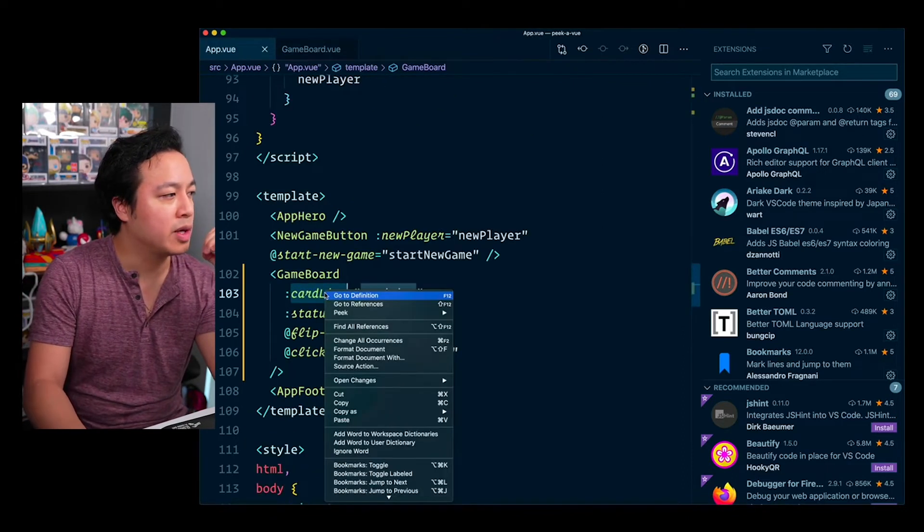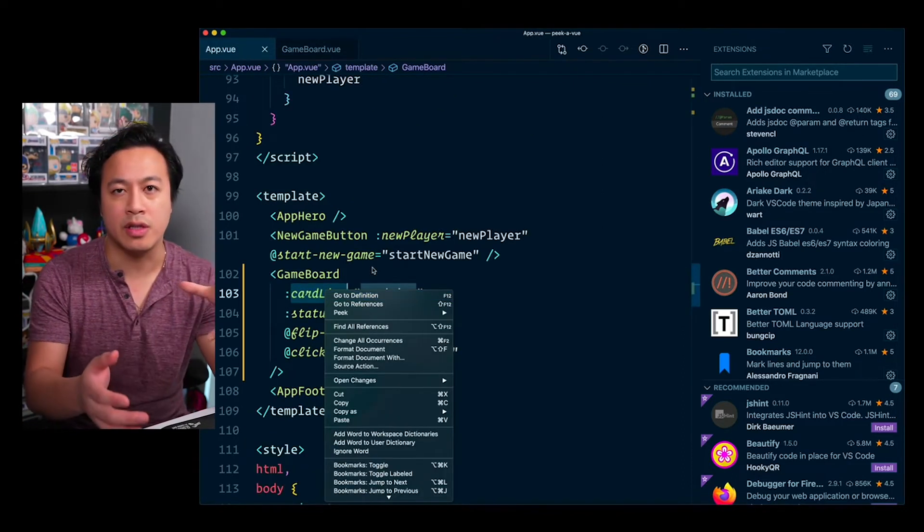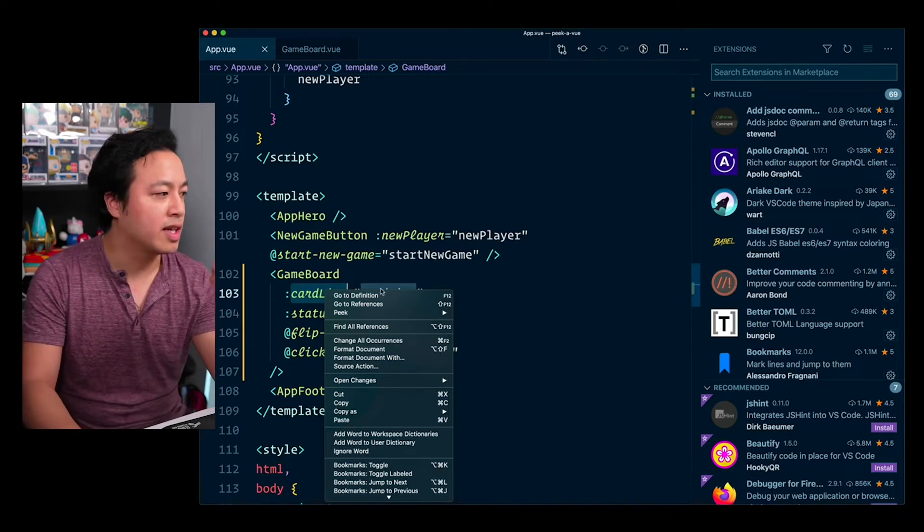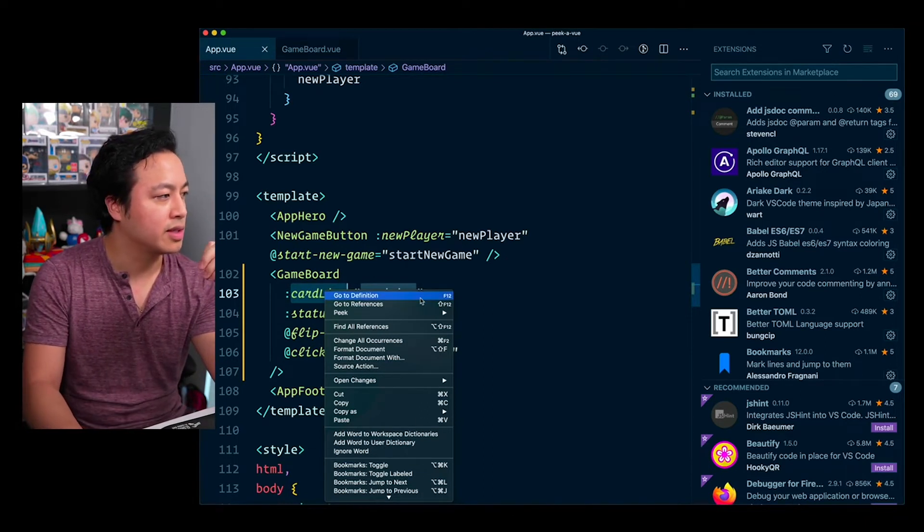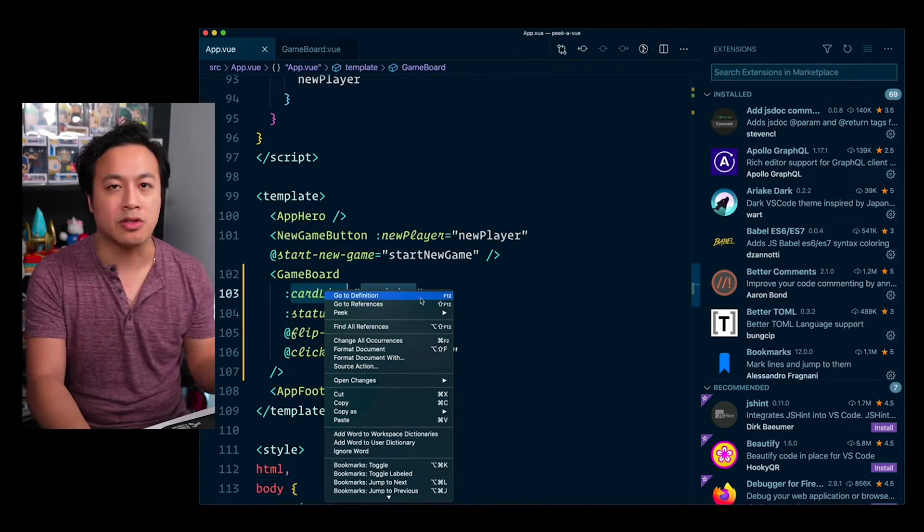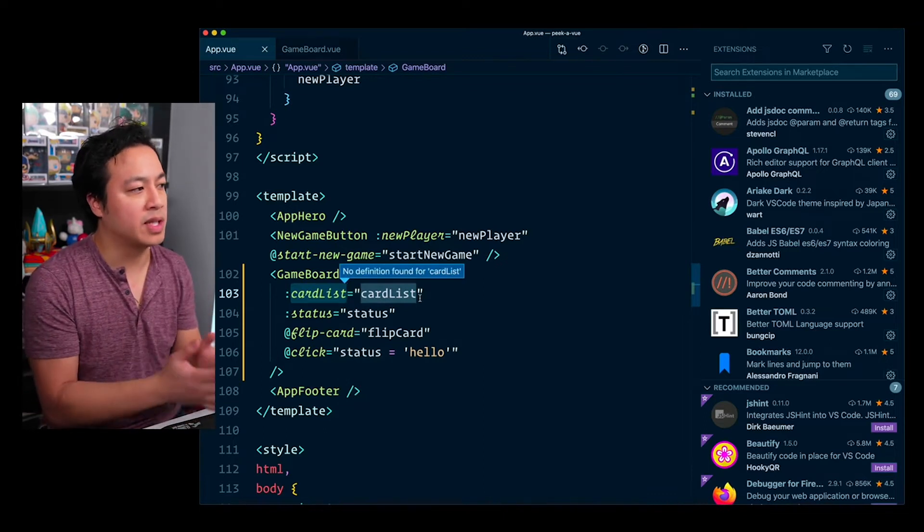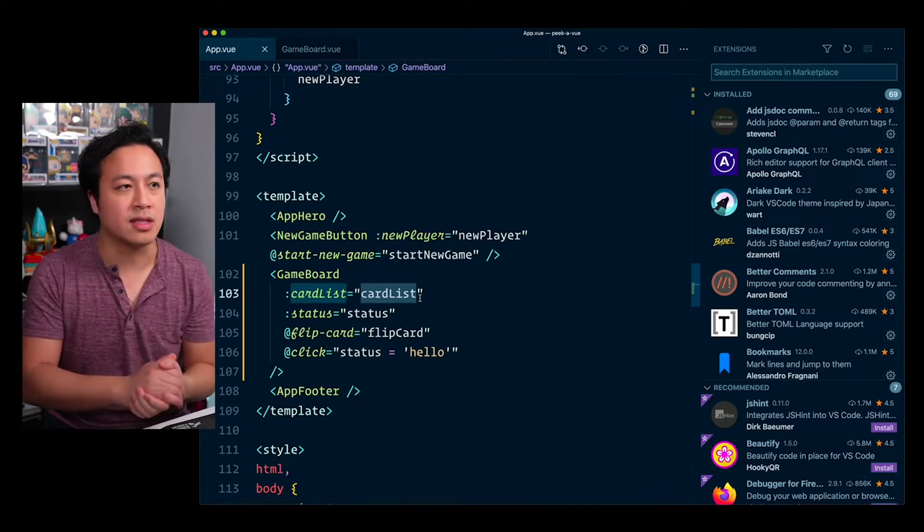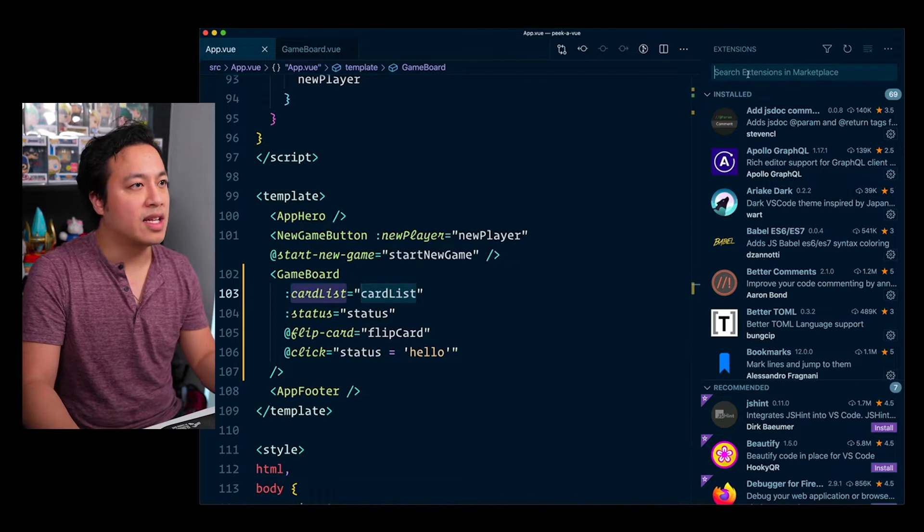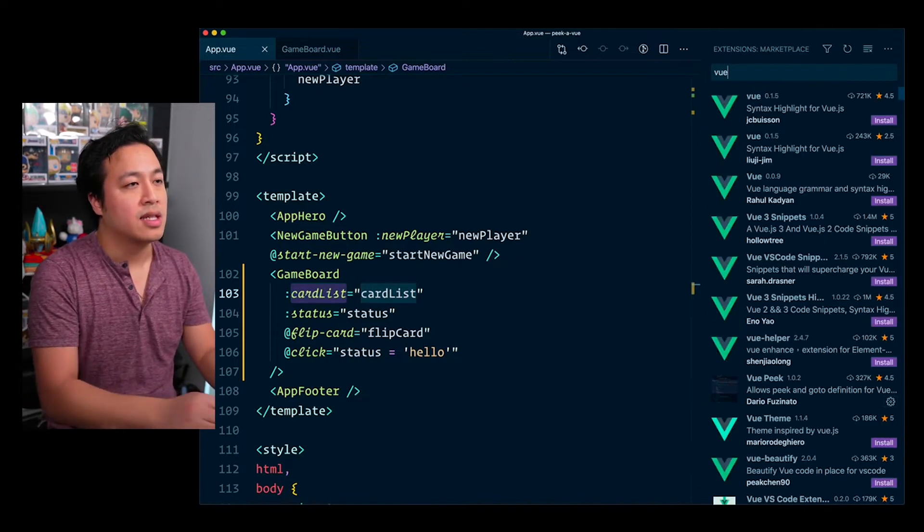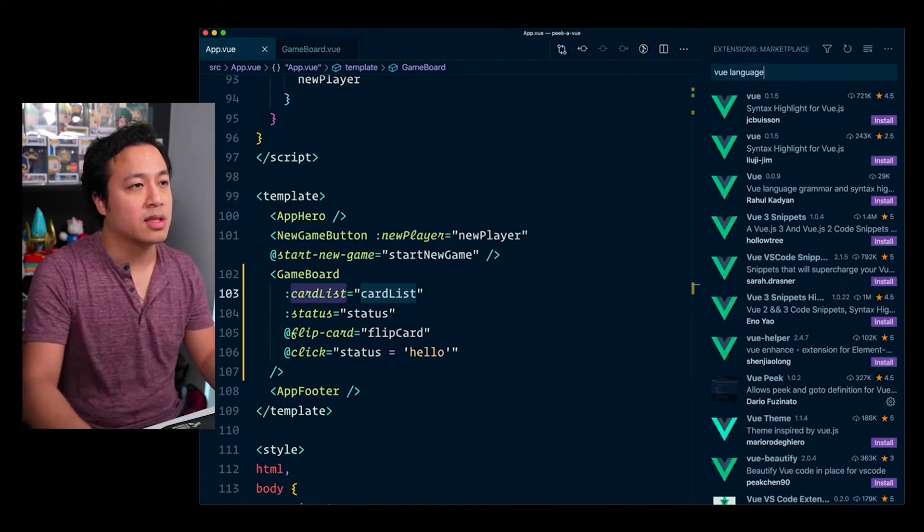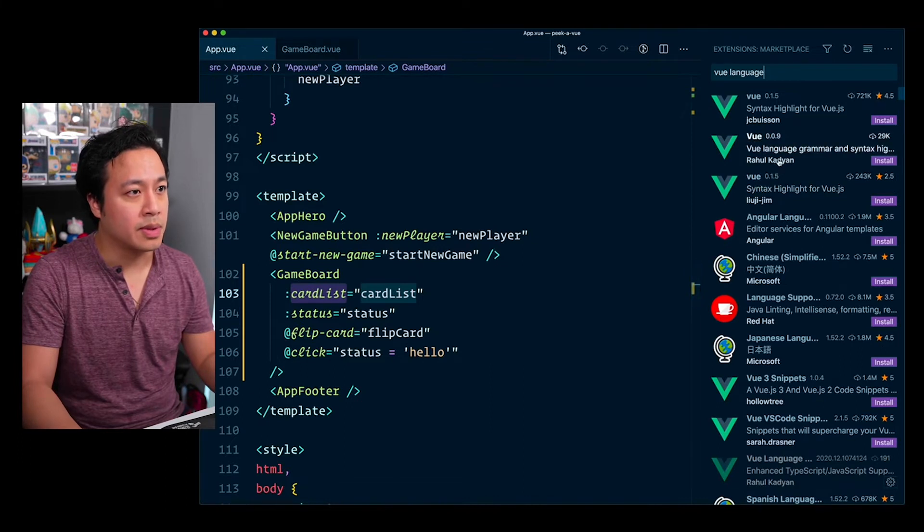And so ideally what we want here, you'll notice that if you ever right click over variables inside of VS Code, it actually has a bunch of things in here that you can do. And so ideally you'd like to be able to go straight to the component definition, but as you can see, currently no definition is found.